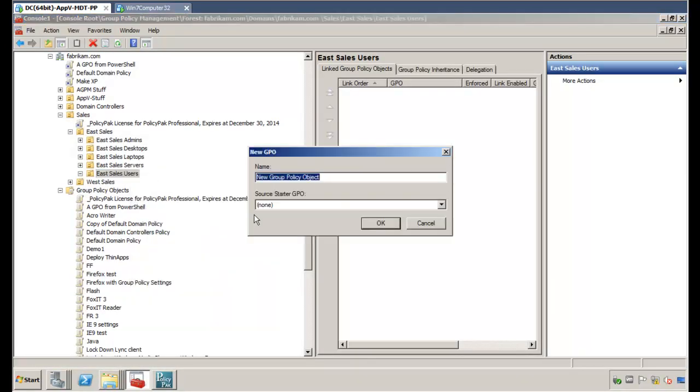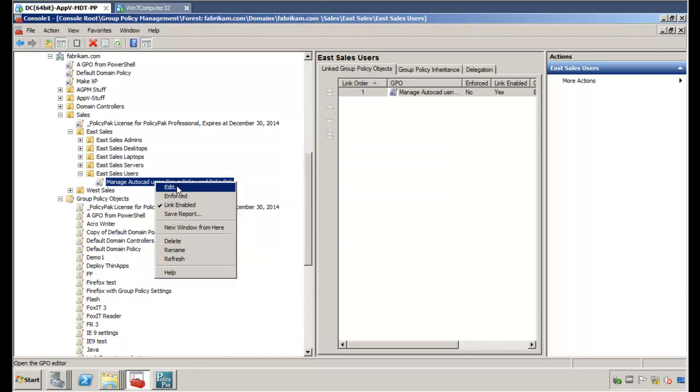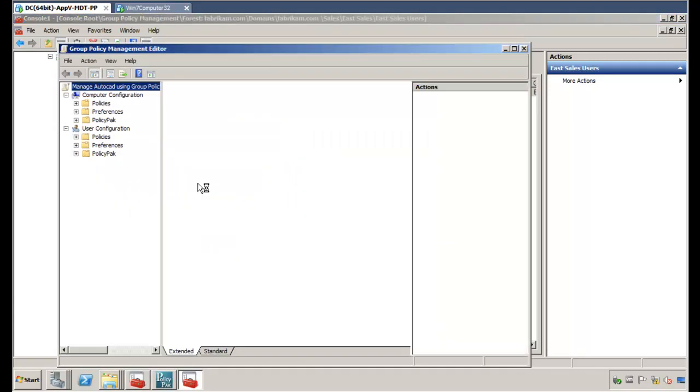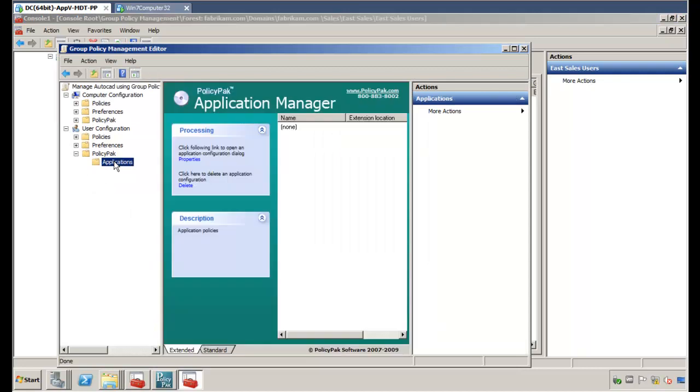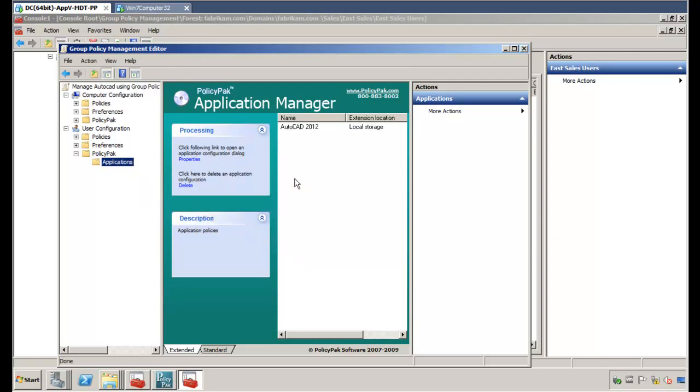As soon as you copy that file, you are ready to manage AutoCAD using Group Policy. So what we're going to do for all of our eSales users, we're going to manage AutoCAD using Group Policy and PolicyPak. We're creating a new Group Policy object there. We'll go ahead and click Edit here. And once we've got the Group Policy Editor open, we'll dive down under PolicyPak Applications, New Application, and there it is, AutoCAD 2012.